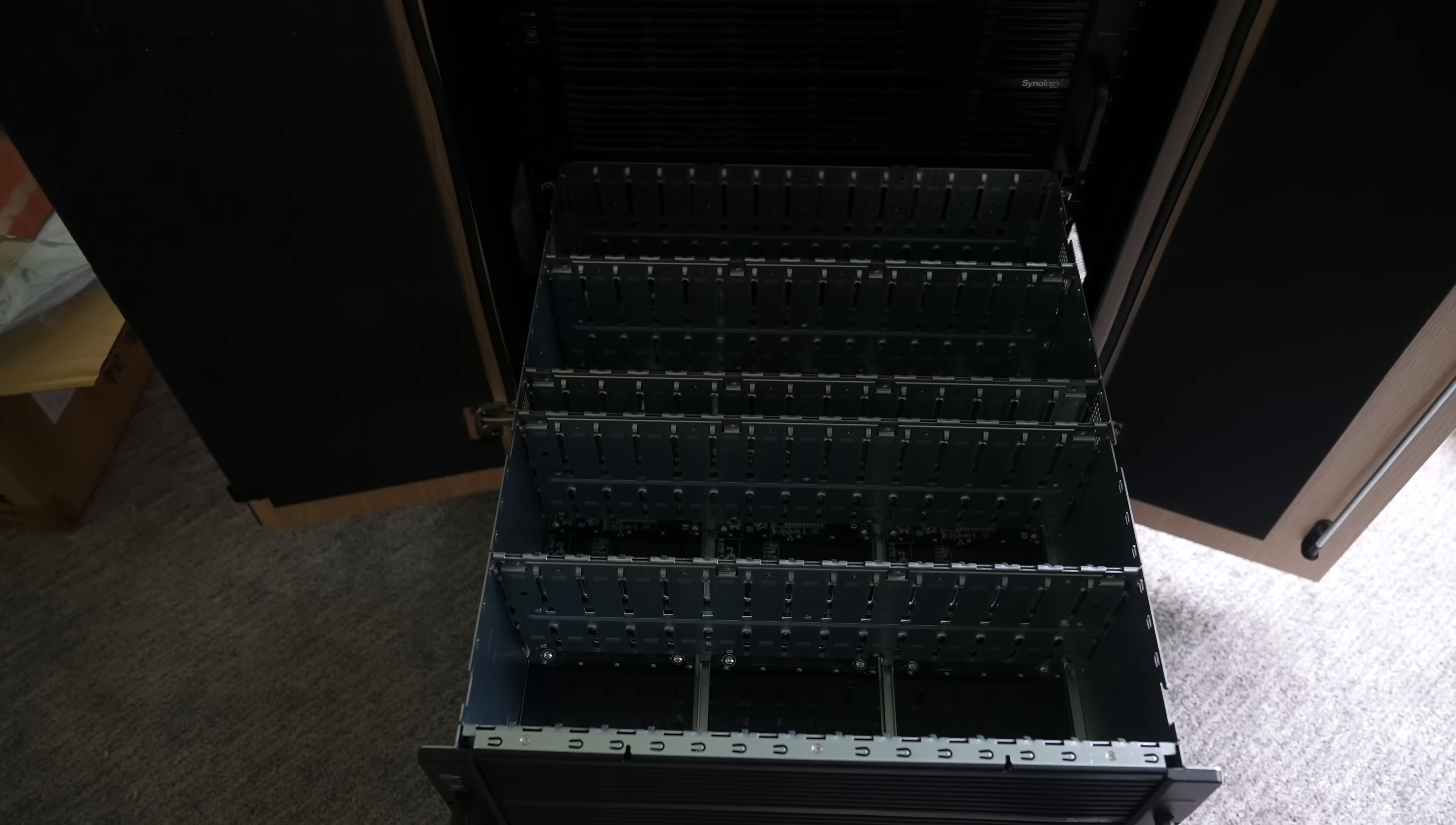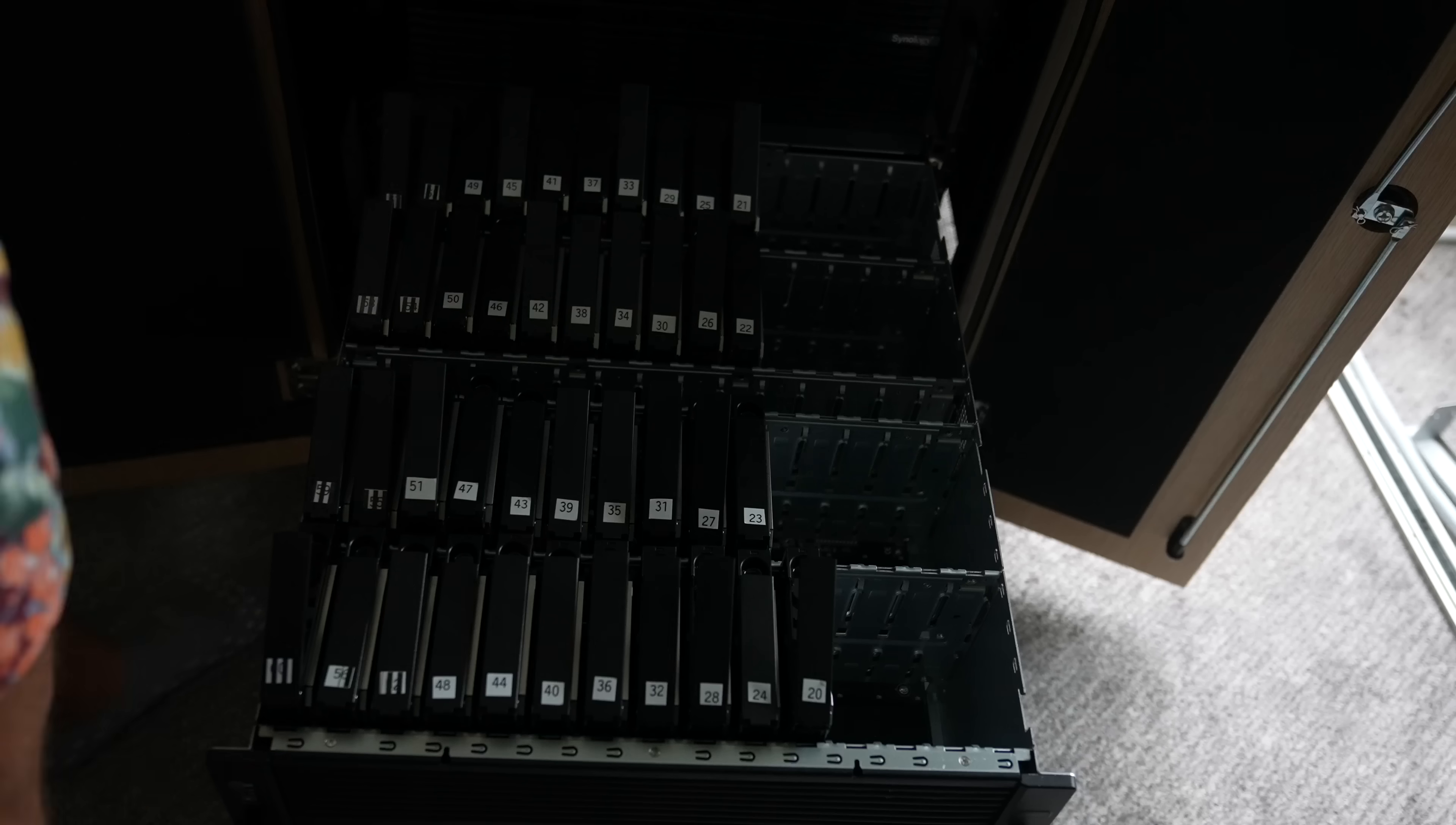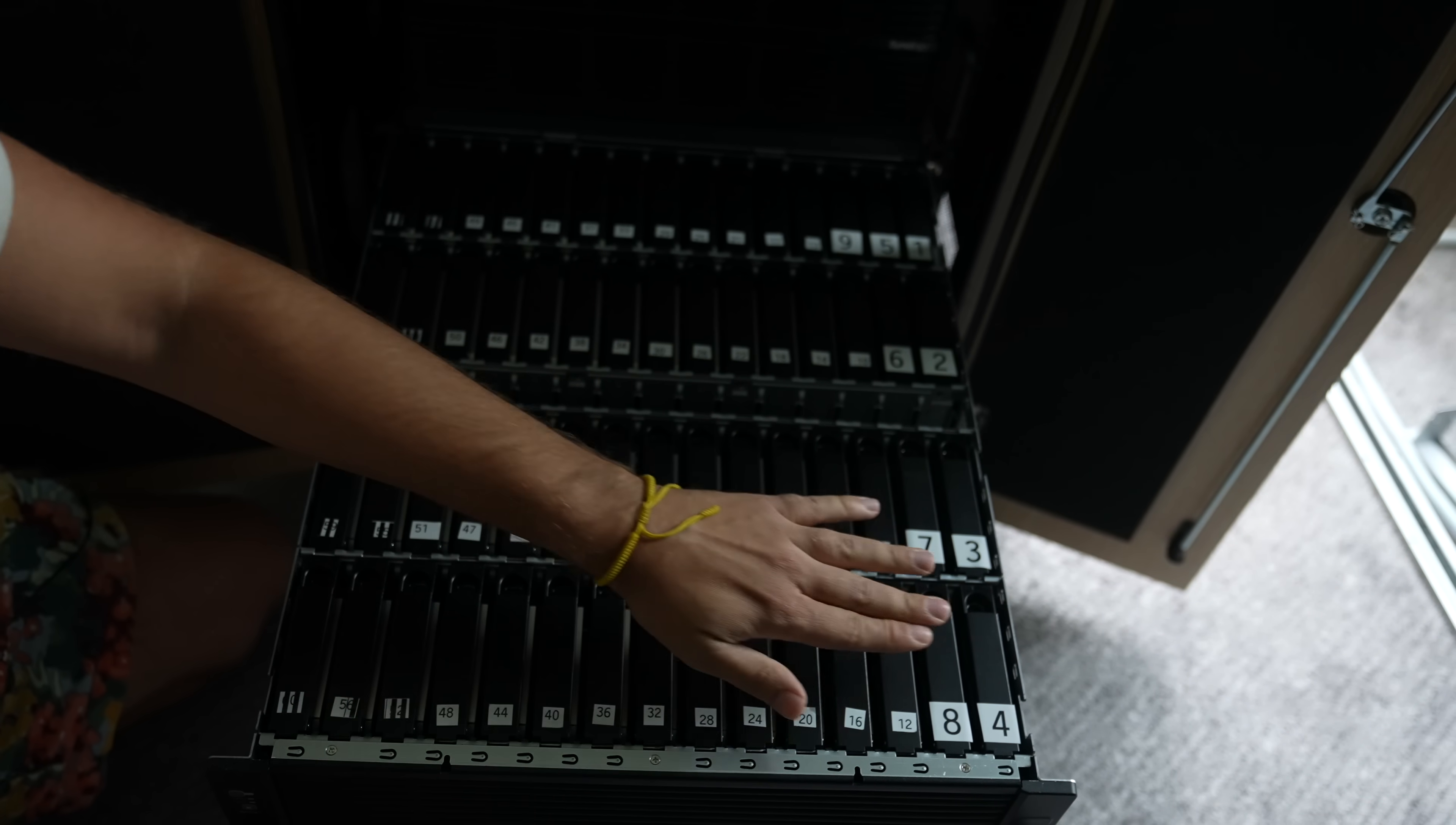Next up I put all the original drives back into the original unit. I did number these drives a while ago just in case I had to put them all in the exact same spot they came out of. But from what I've been reading, it doesn't actually matter which slots you put them in. The unit will detect each drive's serial number and boot up the RAID even if they've all been scrambled about.